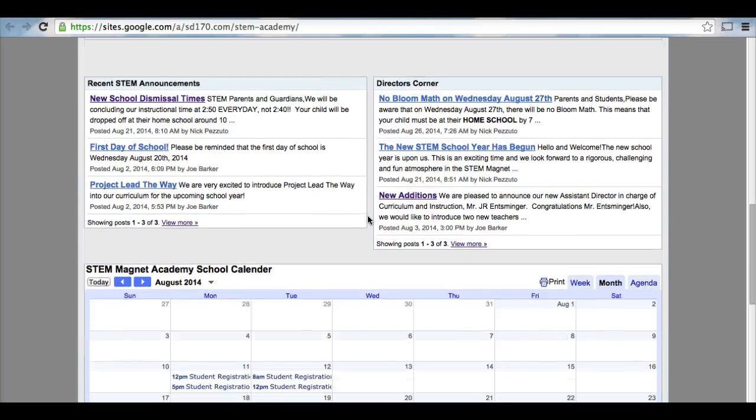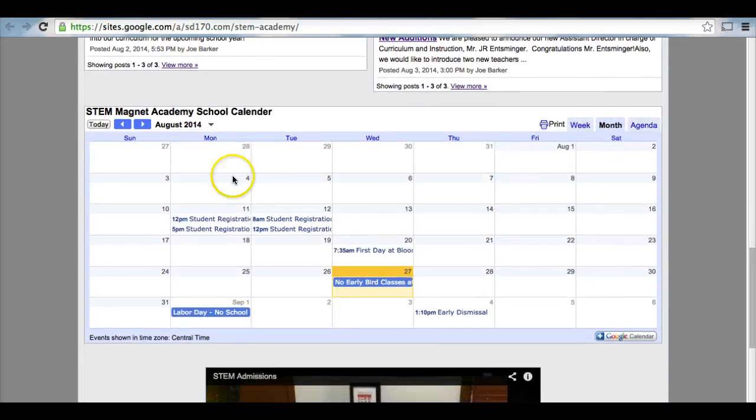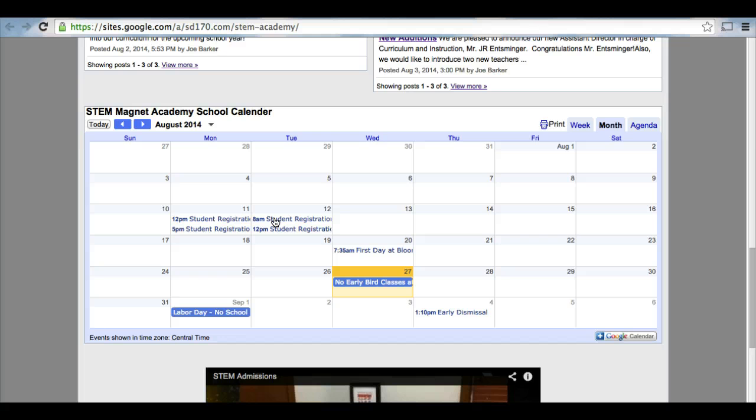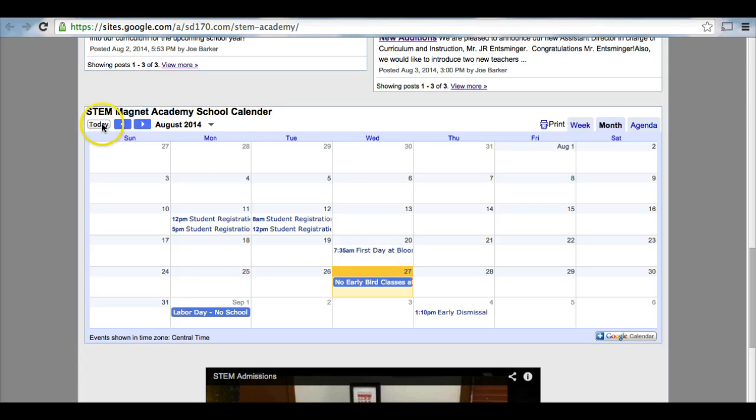As we continue to scroll down, you will see a STEM Magnet Academy school calendar. This calendar will provide you with any information necessary for the upcoming weeks or months within the STEM Magnet Academy. At the top left here, you can click today to get to today, and you can click these blue arrows at the top left-hand corner to go to different months.